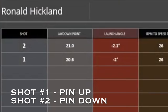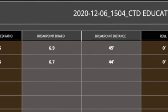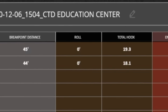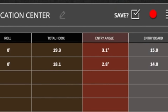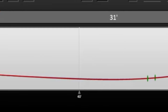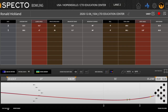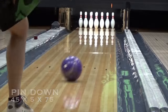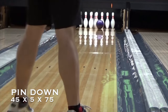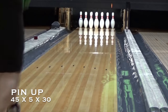That second bowling ball was thrown less than four tenths of an inch different at the lay down point, and the launch angle is one tenth of a degree different — so basically these balls were thrown the exact same. This is a very good comparison between pin up and pin down. Going across the board, the RPM to speed ratio is the same, the break point board was two tenths — essentially nothing — the break point distance was one foot, and both balls got into a roll. The total hook was 19.3 for the pin down and 18.1 for the pin up.